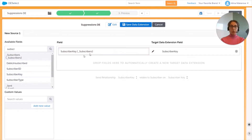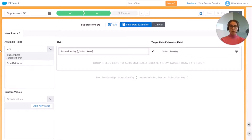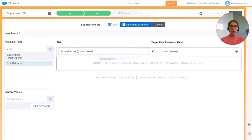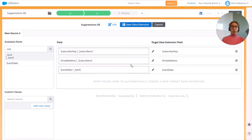For the fields we're going to go with subscriber key from the Subscribers data view, then email address, and then event date.